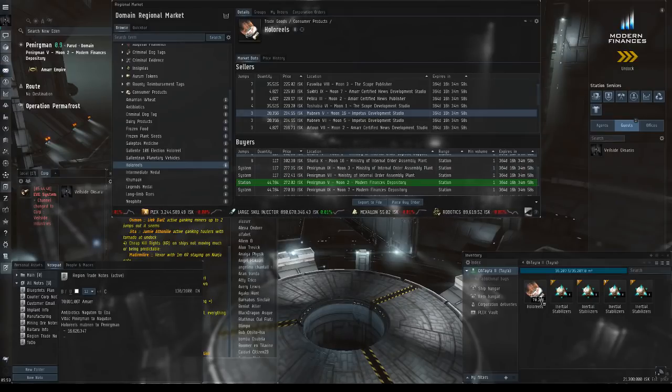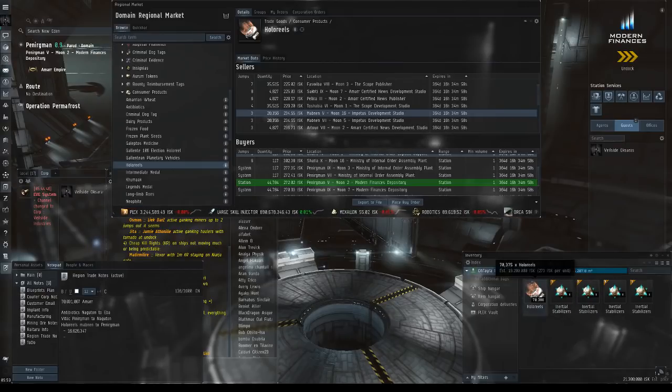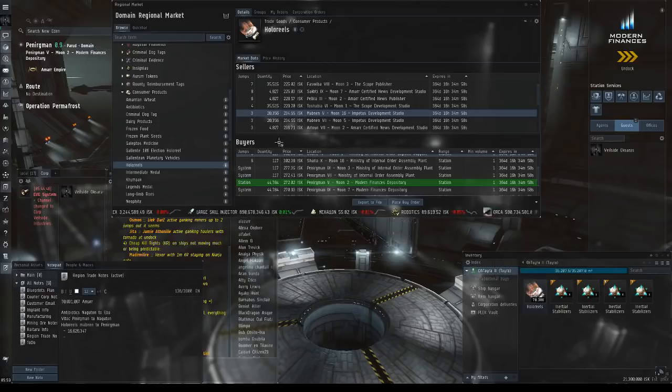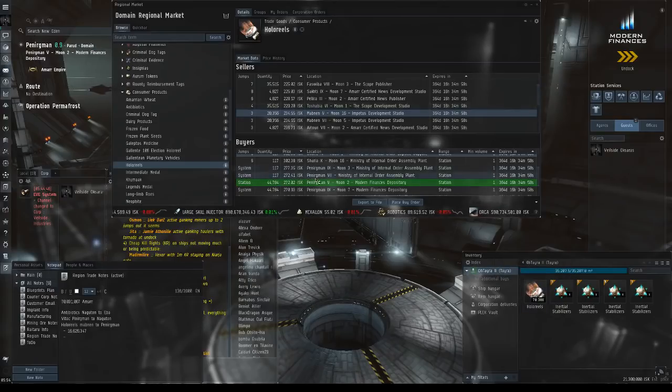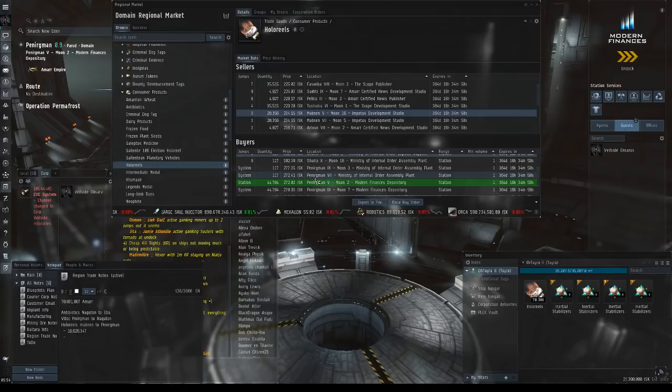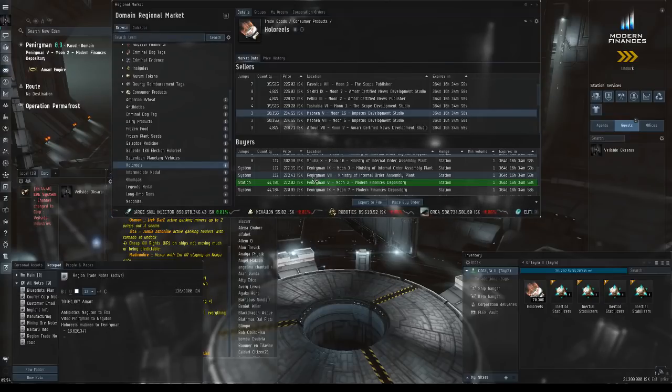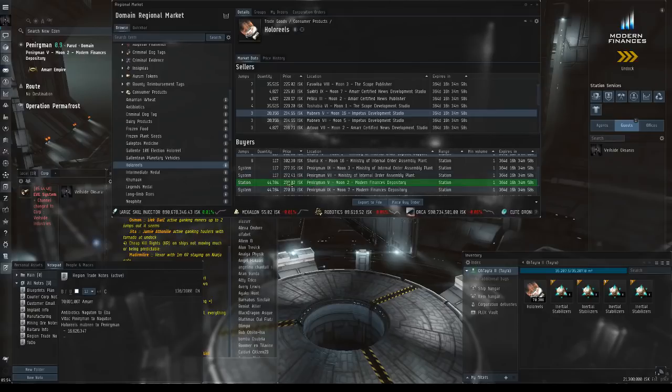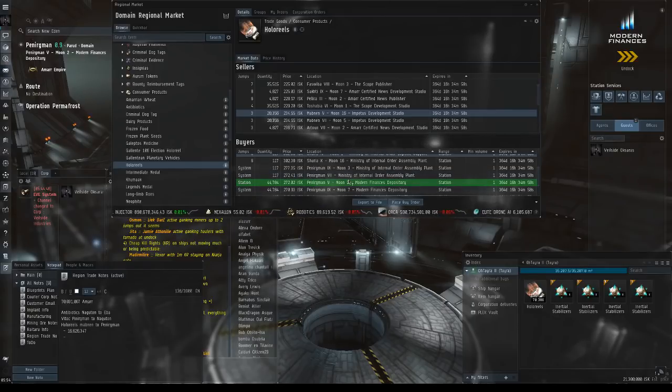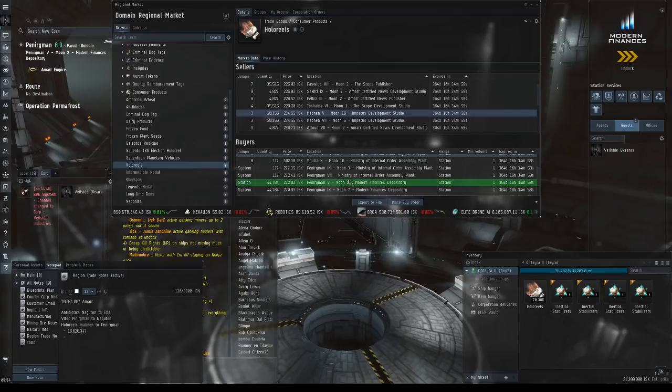I might expand out my cargo hold and add some hollow reels if there's a decent amount of buy order in the direction that I'm going. This is a really good way of supplementing your ISK per jump.